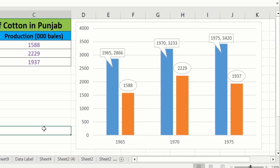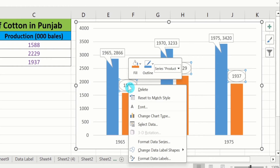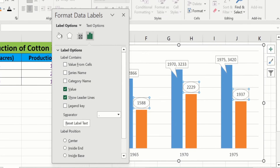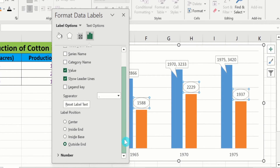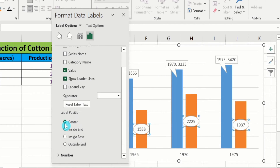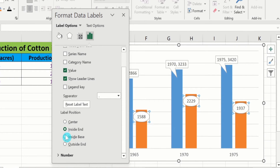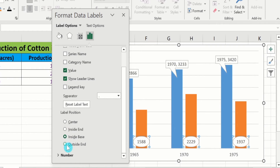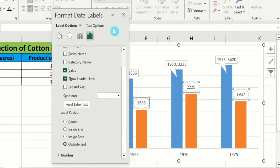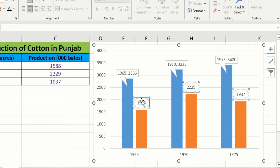Now you will learn how to change the position of these data labels. Select the data label, right-click, and here you will find the option of Format Data Labels. Select it. From here you will find the option of Label Position. I will select Center — now the data label position is changed. You can also select Inside End, Inside Base, or Outside End. In addition, if you select all data labels, place your cursor and when the four-arrow sign appears, you can drag them to your preferred location.